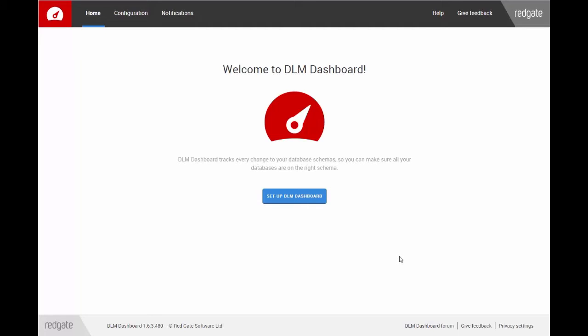DLM Dashboard is a free tool that tracks changes to your database schemas. In this video, I'll show you how to set up and start monitoring your databases in 2 minutes. Click Setup DLM Dashboard to begin.